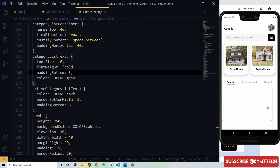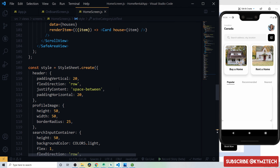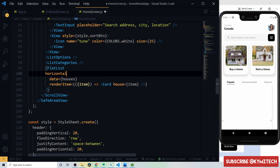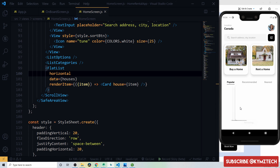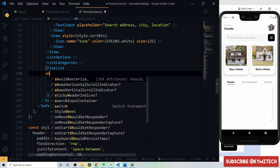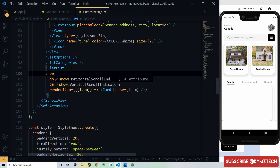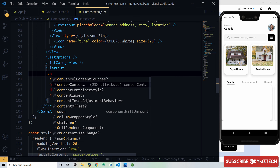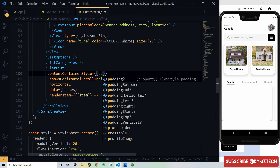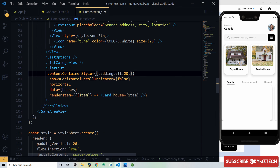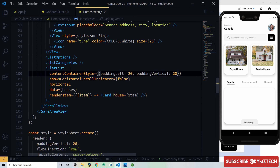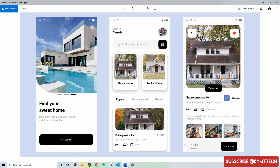Add a horizontal prop to the FlatList so cards scroll horizontally. Set showsHorizontalScrollIndicator to false to hide the scrollbar. Set contentContainerStyle with paddingLeft 20px and paddingVertical 20px.